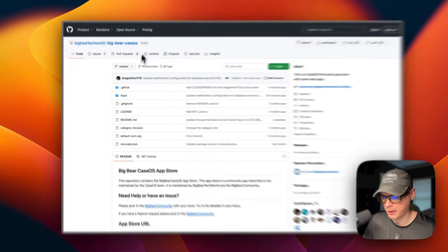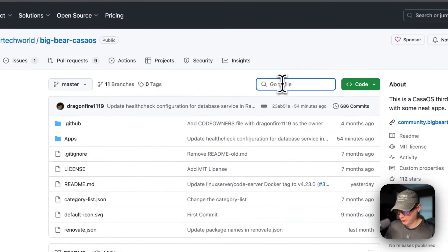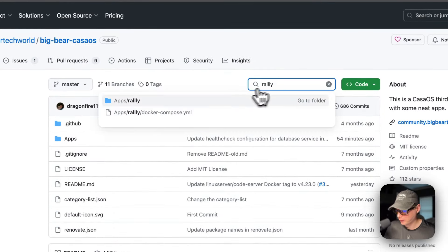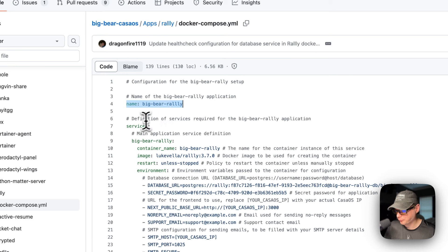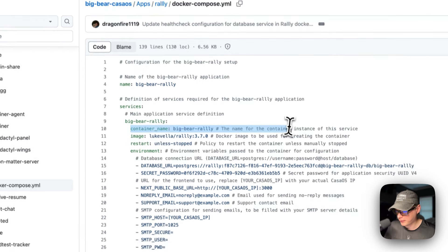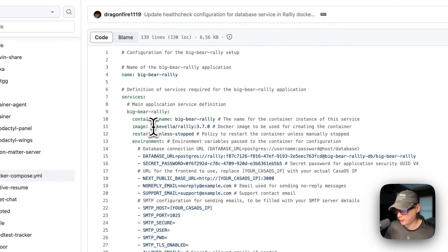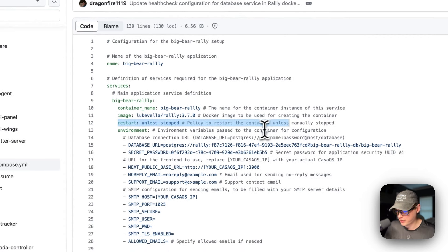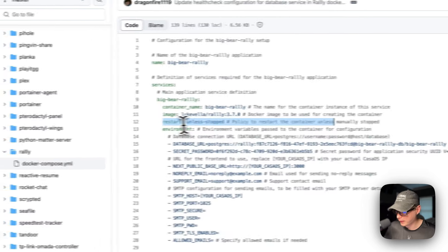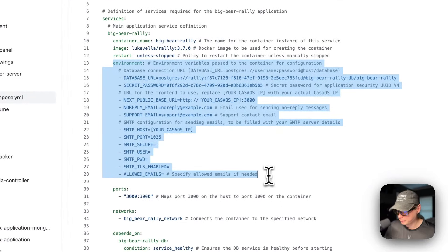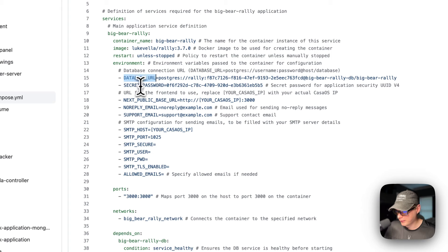Now I'm going to start on Big Bear CasaOS — there'll be a link in the YouTube description. I'll search for Rally and go to the Docker Compose. The name is the CasaOS app name: big-bear-rally. Under services, the first service is called big-bear-rally. The container name is also big-bear-rally so Docker doesn't generate a random name.